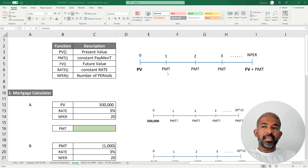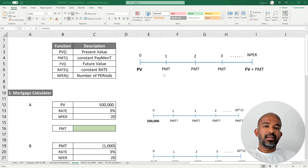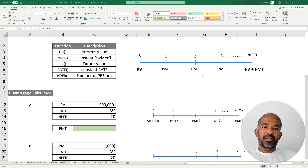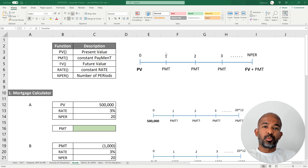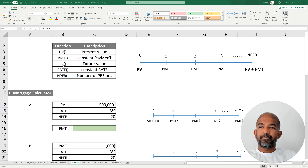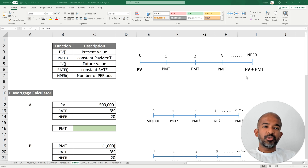PMT stands for a constant payment for every period of time. The period can be every month, every year, and so on — we can pre-define that. Using a mortgage as an example, the payment can be the monthly payment made to repay the loan.